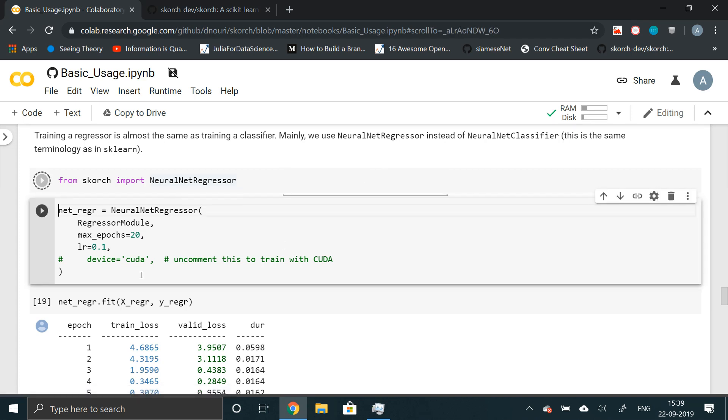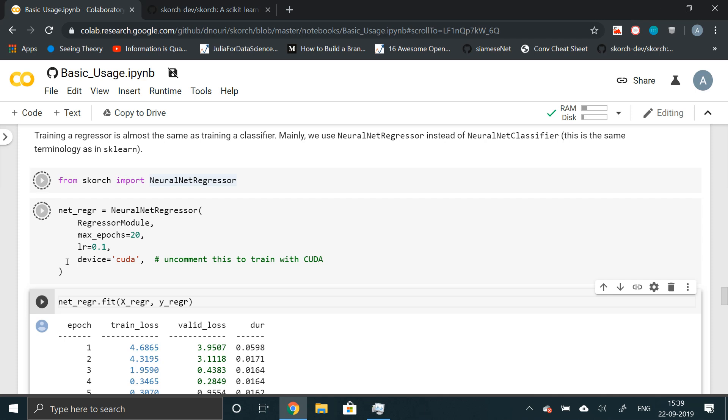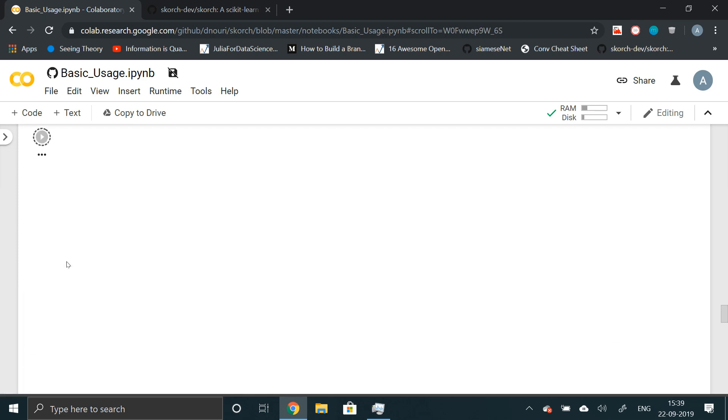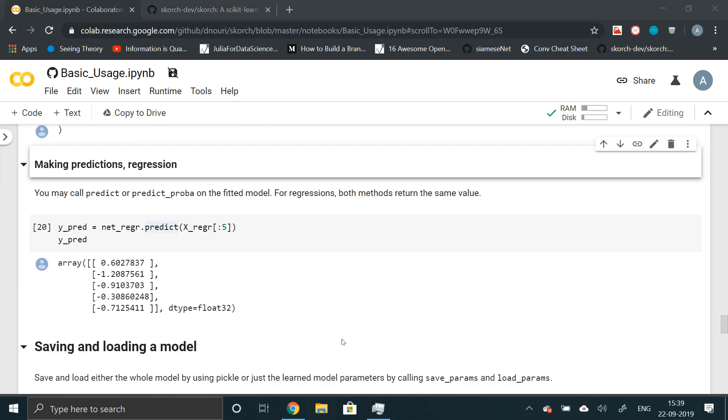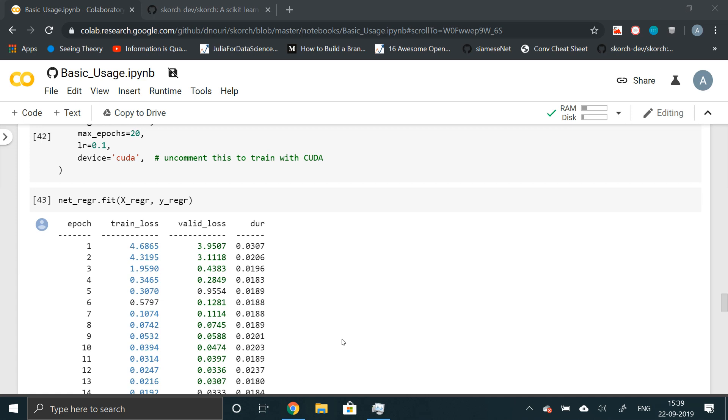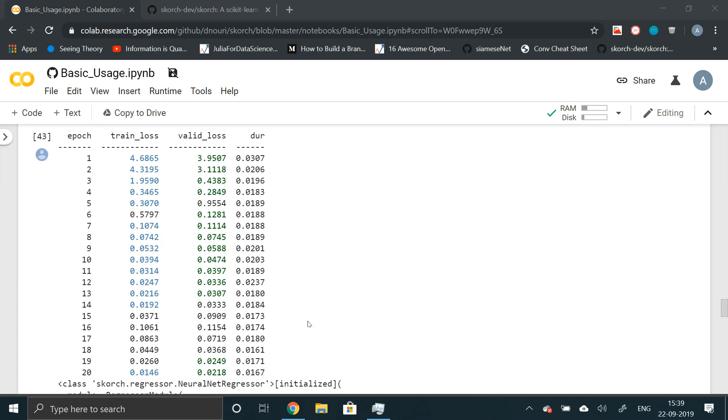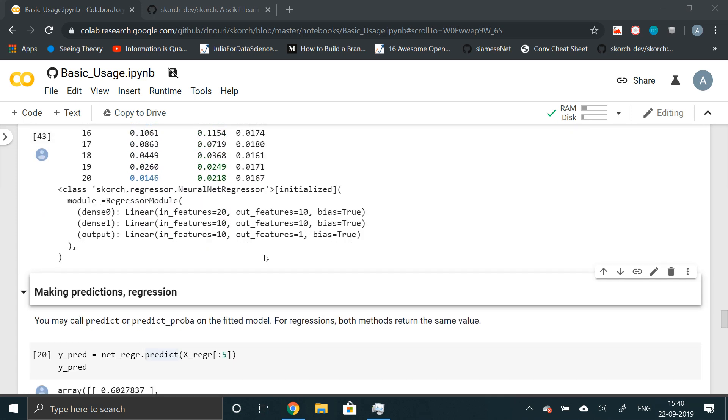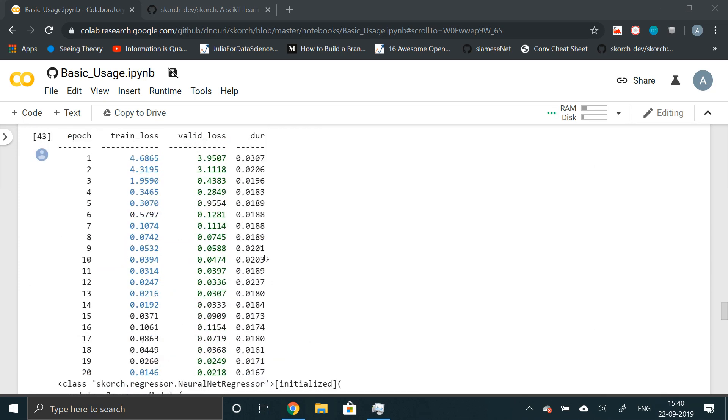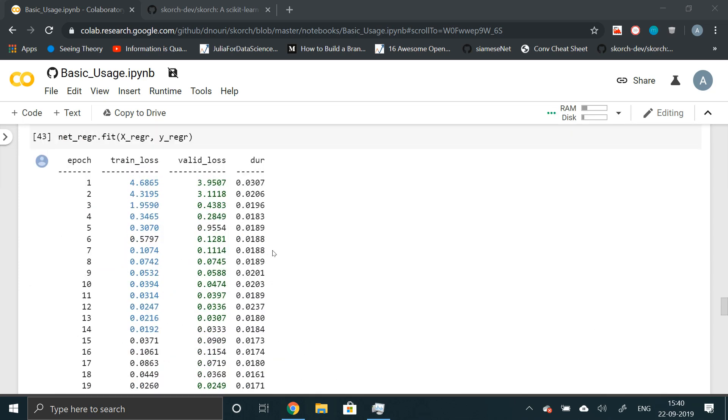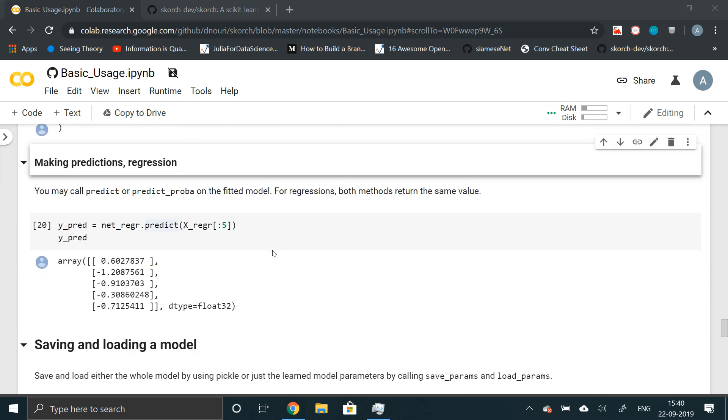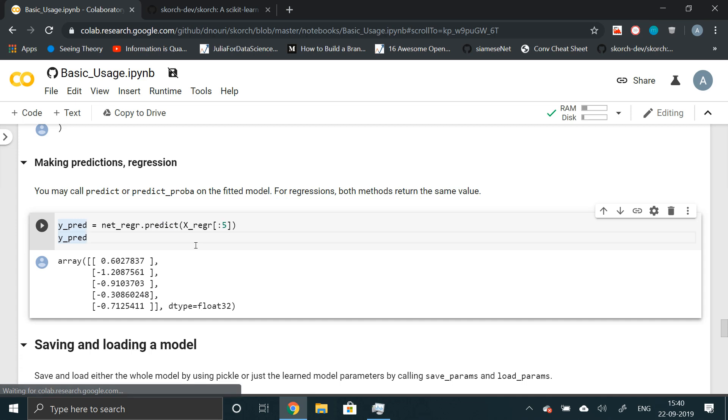And what we can do is, again, call net regressor.fit X regressor and Y regressor. So here again, we have successfully executed this and we have train loss and validation loss. We don't have accuracy because this is a regression problem. Now again, you can predict using the same syntax which I have done right here.